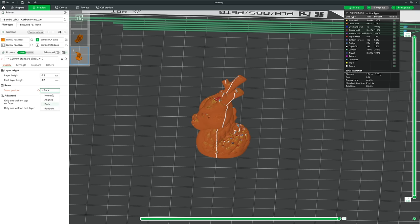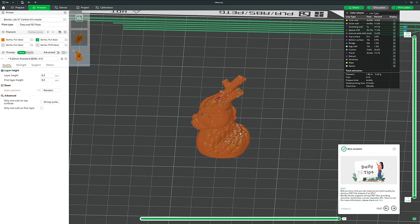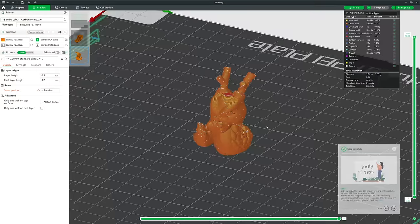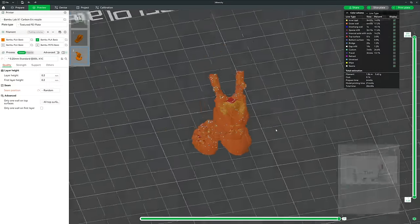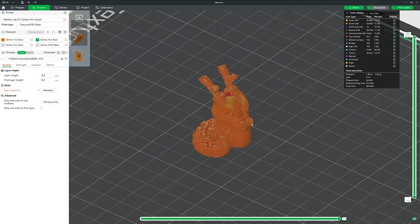Random tries to space the seam dots as far apart as possible — the idea being they're small and unlikely to be visible when spread out, though in practice it can make the print look a bit messy.